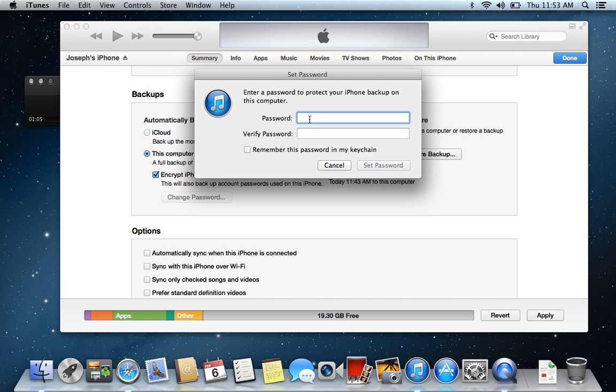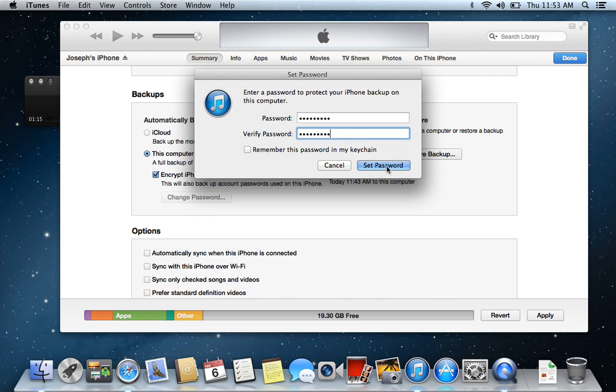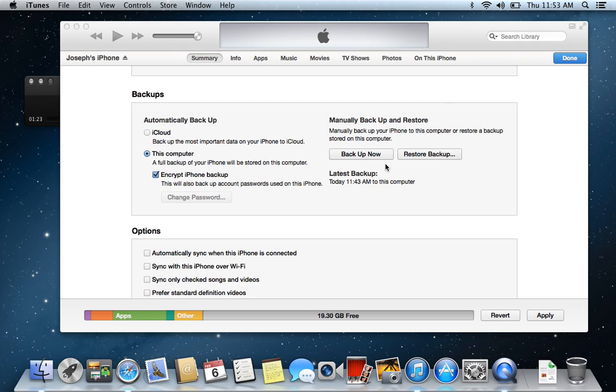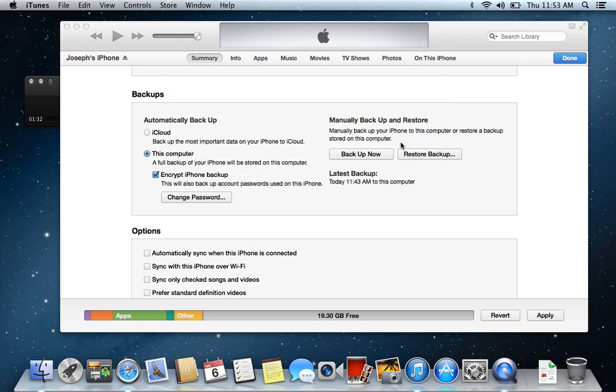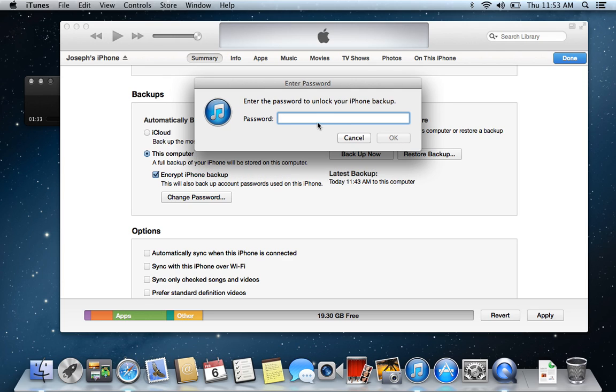So go ahead and put in a simple password. I just put in password, uppercase P, word one, and then password one. That way I'll never forget it, but you can set it however you want to. If you remember in my keychain, it'll actually enter it in for you when you do the restore. And then set the password. The password you entered to protect your memory will not be set. Please try again. I didn't like my password, huh?